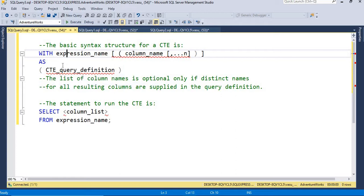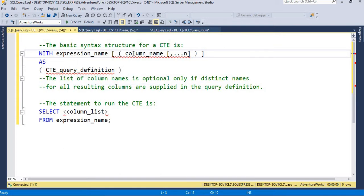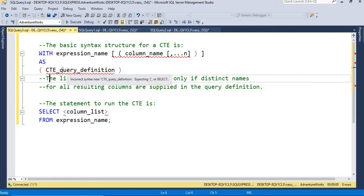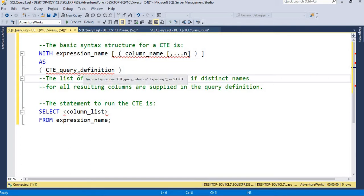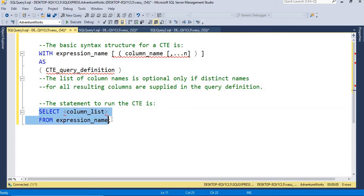You can use SELECT * FROM, or if you want specific columns you can mention them: SELECT column names FROM table name. There is one optional rule: the list of column names is optional only if distinct names for all the result columns are supplied in the query definition. So if the results are distinct in the SELECT query, you don't need to mention the column names. After creating the common table expression, we need to execute it using SELECT column list FROM the CTE expression name.